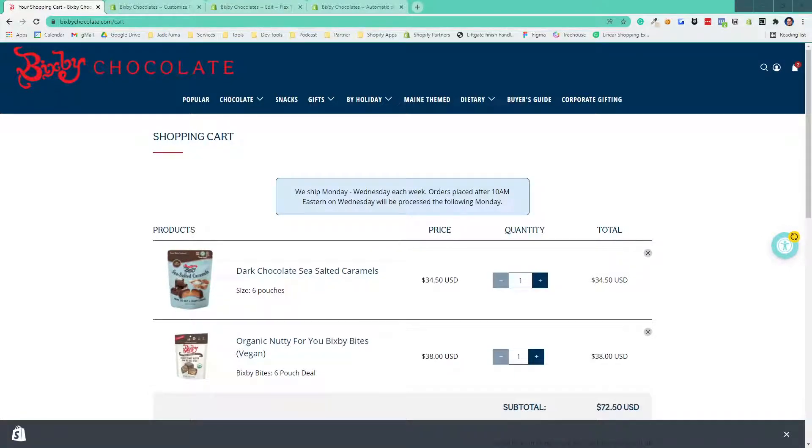Hey, it's Scott Austin here from Jade Puma. In this video, I'm going to show you a liquid-only solution for free gift-with-purchase.